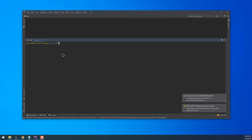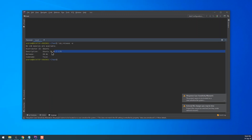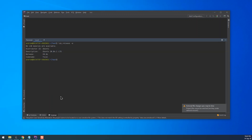As you can see, my Terminal is now using the Ubuntu distribution, which is the default distribution for WSL in my Windows installation.